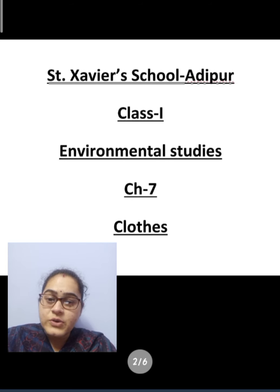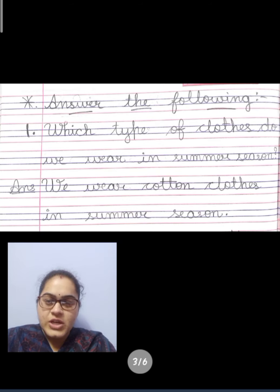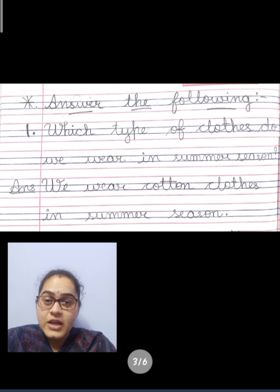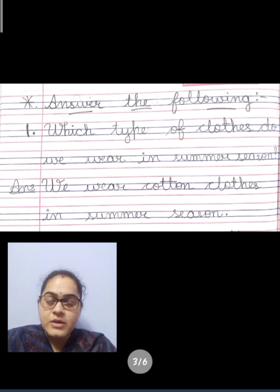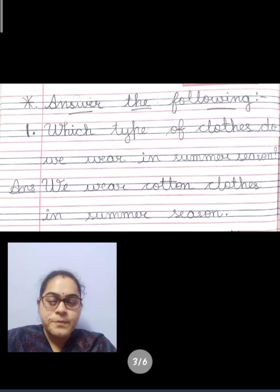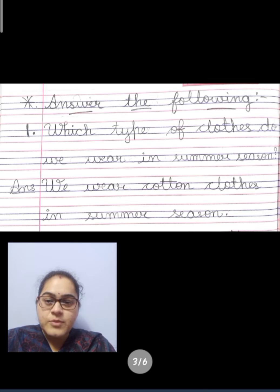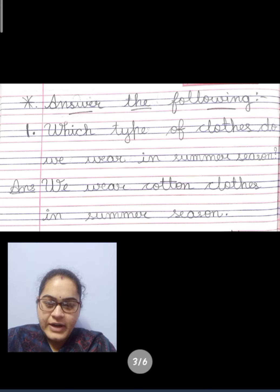So, what we will do today? We will do question answers in our ENV Fair North book. Concentrate here properly and you have to write in your notebook also. Write it properly and neatly with good writing.